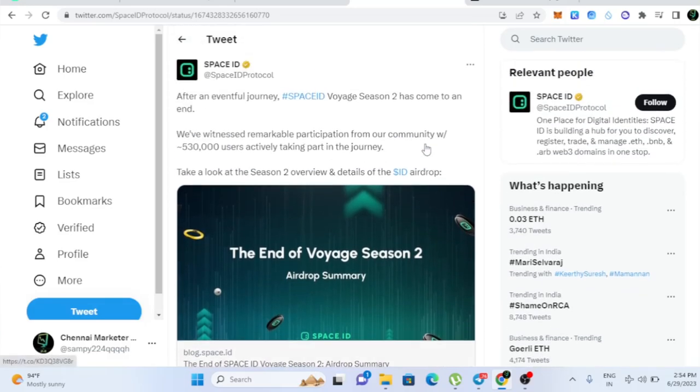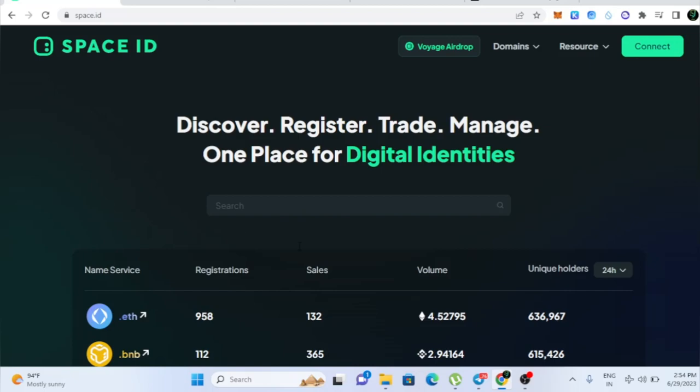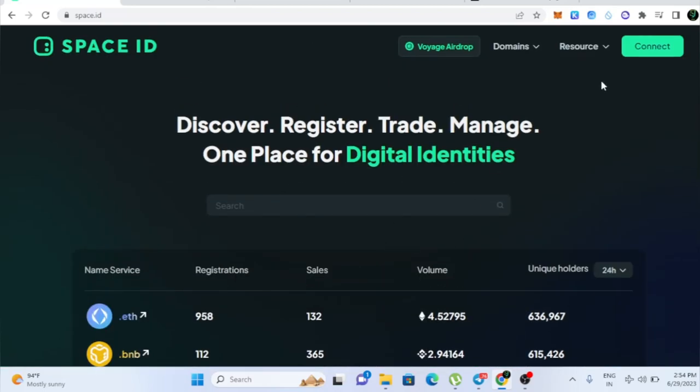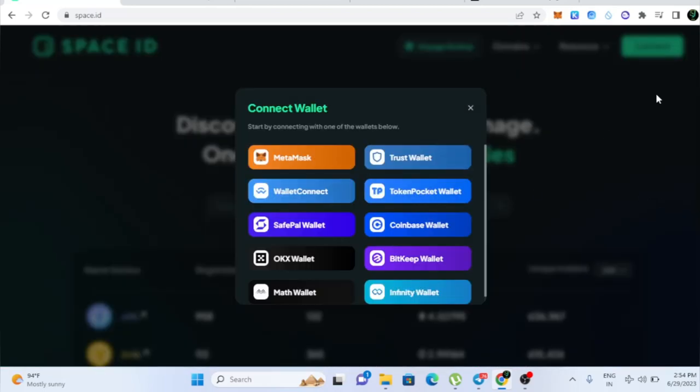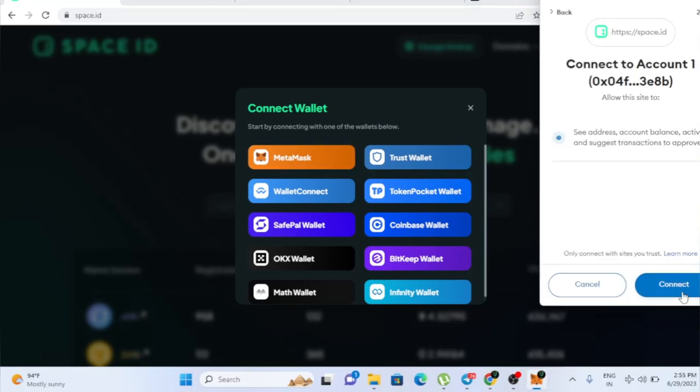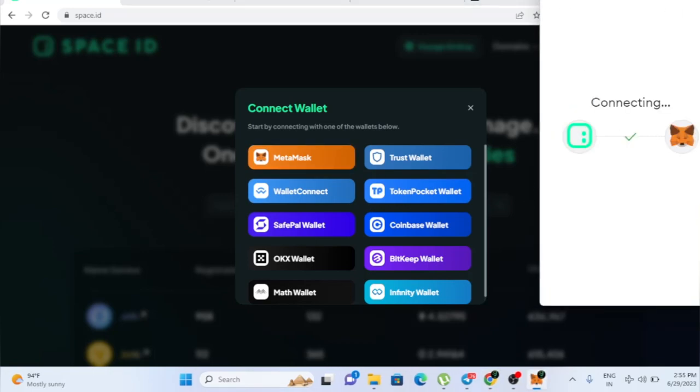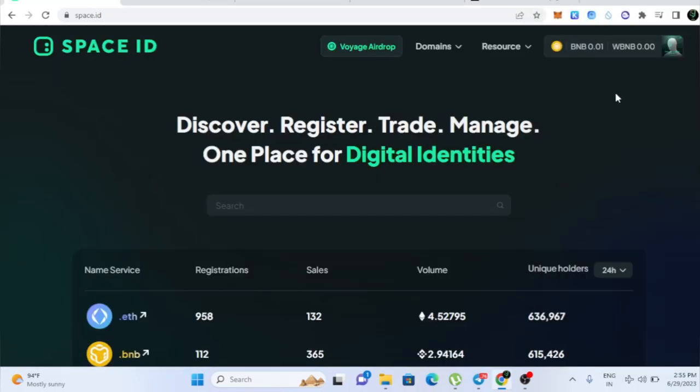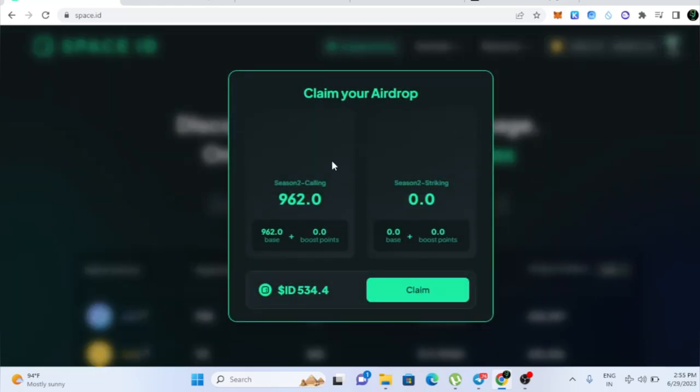It's very simple guys. Just click the link in the description and it will take you here. And once you come here, just connect your wallet guys. So just click on the connect and click on the Metamask and your wallet will get connected. So just click next guys and click connect and then your wallet will get connected. So once your wallet got connected and here you can see Voyage Airdrop. So just click on that and if you click on that, you will be able to see your Season 2 calling.